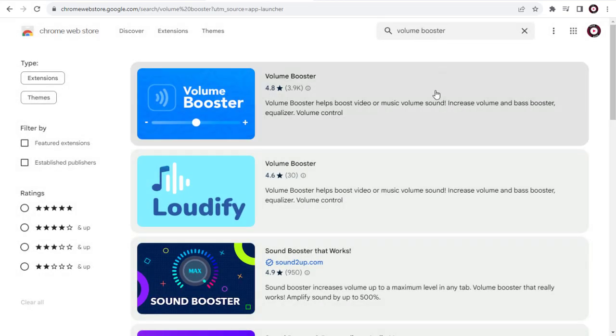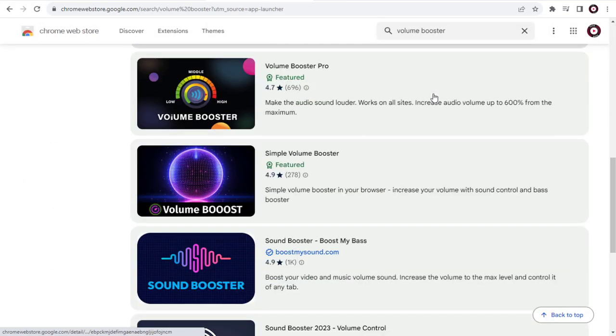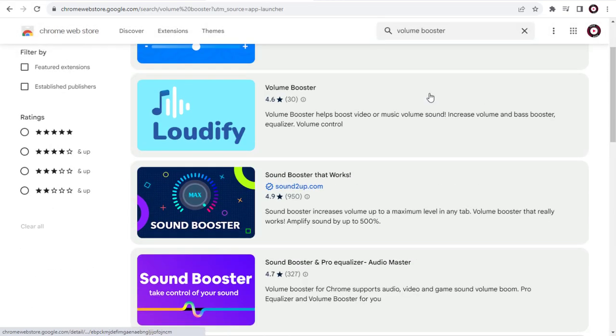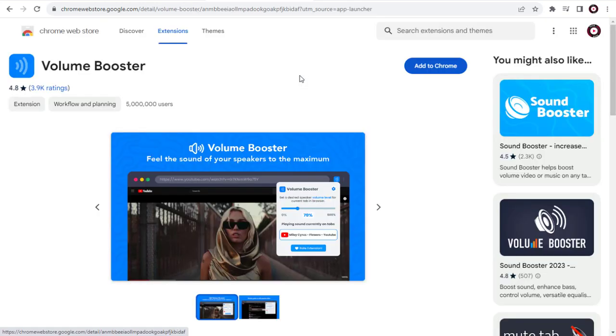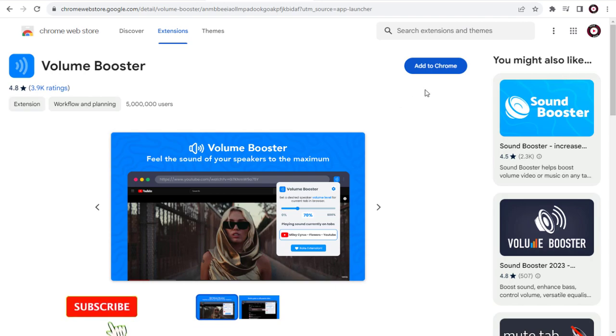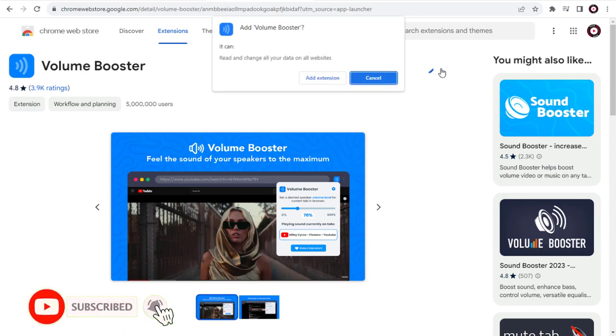We have a couple of extensions in Chrome Store. We need to select and install this Volume Booster Chrome Extension. We need to click this button and add the Chrome Extension to our Chrome Browser.